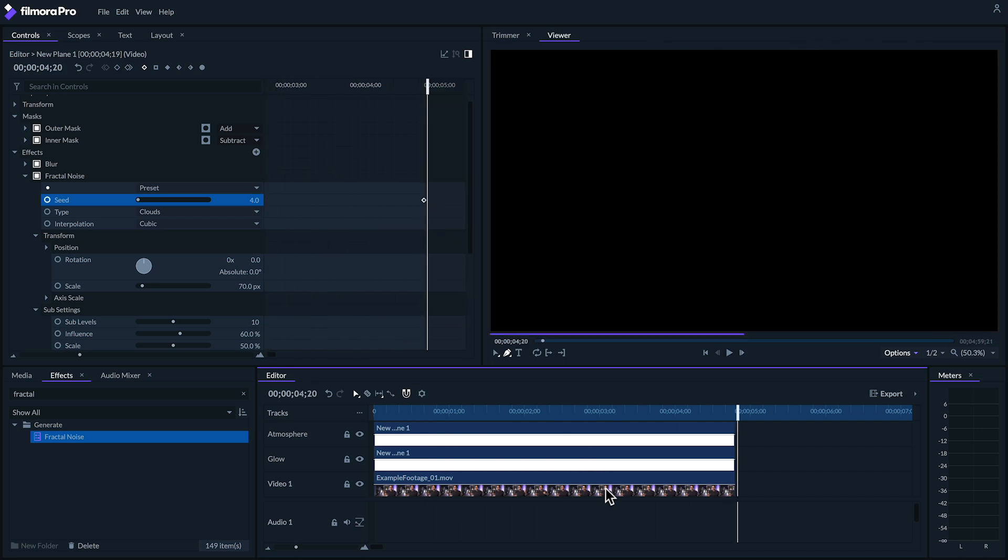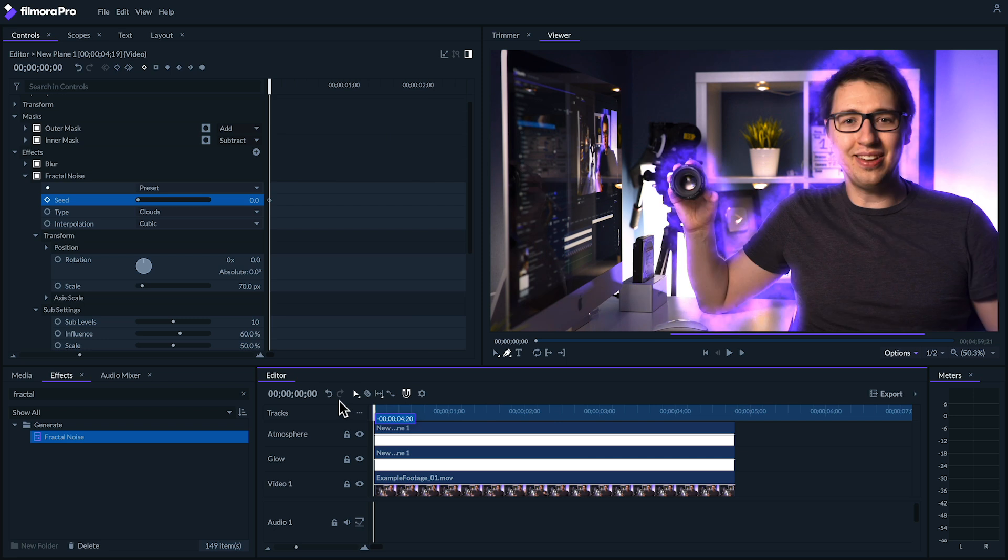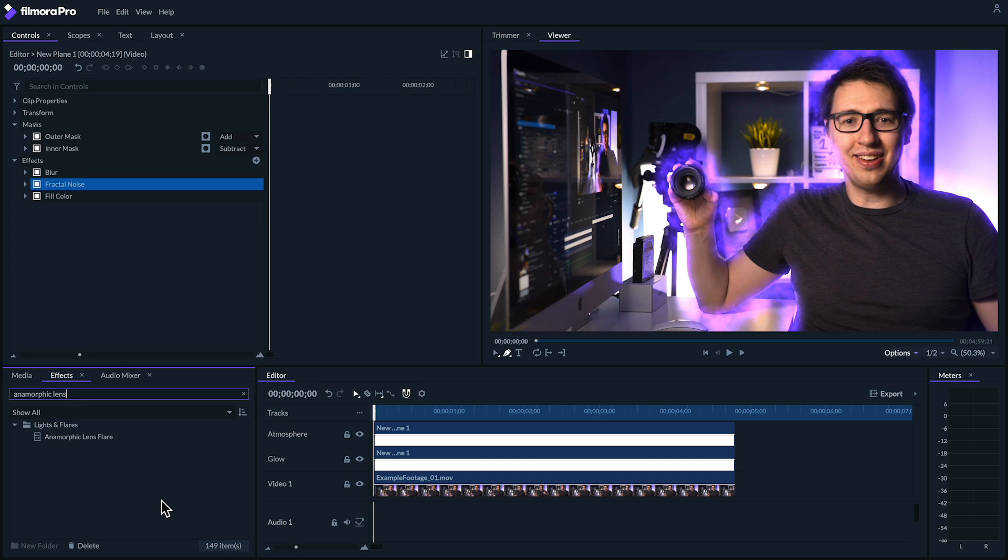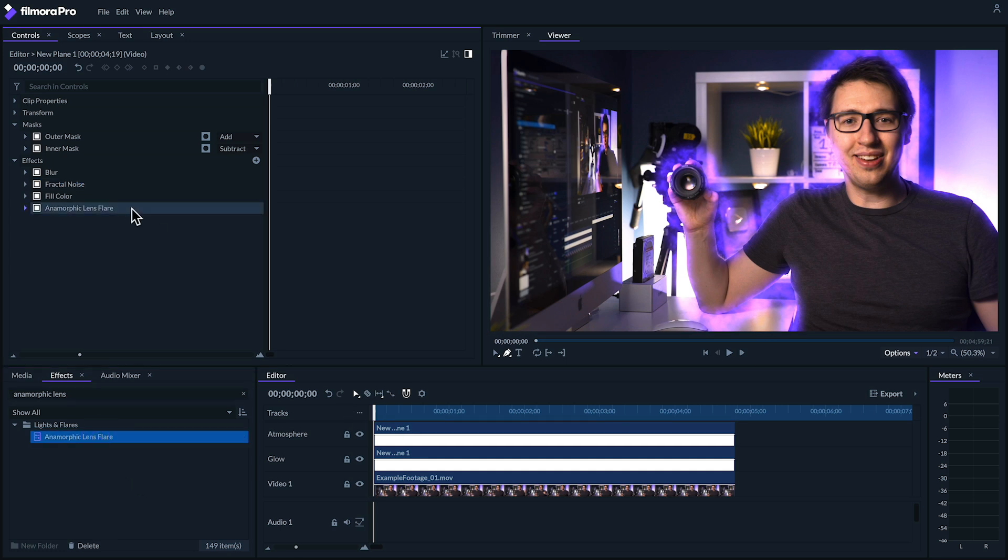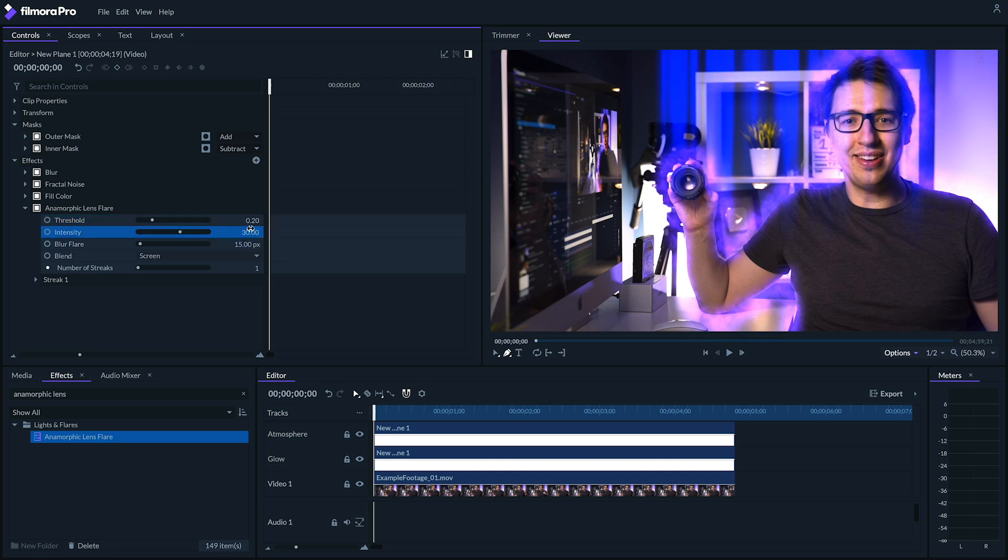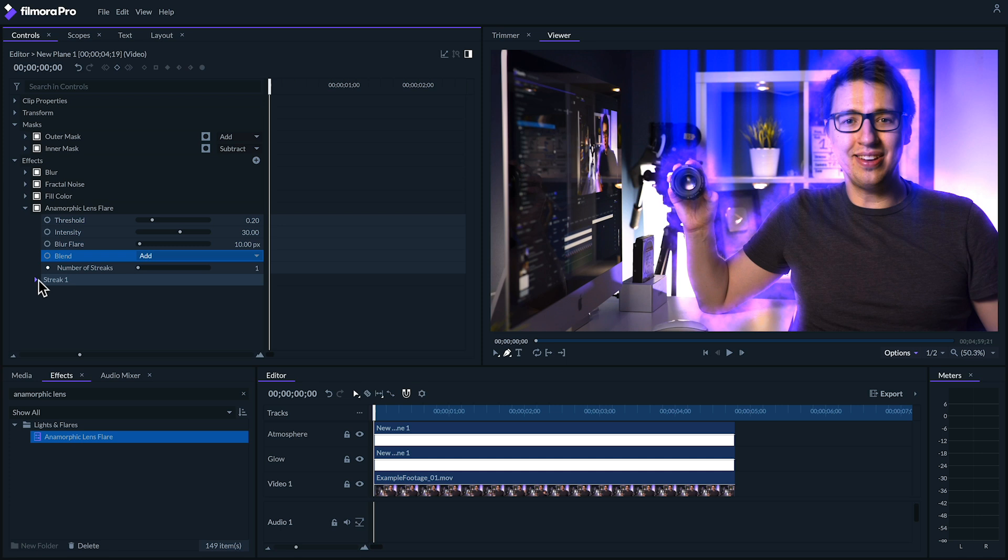Finally, I'm going to top it off with some flare. Drag the anamorphic lens flare effect onto our atmosphere plane. We'll want to change the threshold so that we can just barely see some flare at certain moments. Next, let's set the intensity to about 30 and the blur to about 10. And we'll set the blend mode to add. Under streak, let's set the orientation to horizontal and increase the length so that it fills our frame.